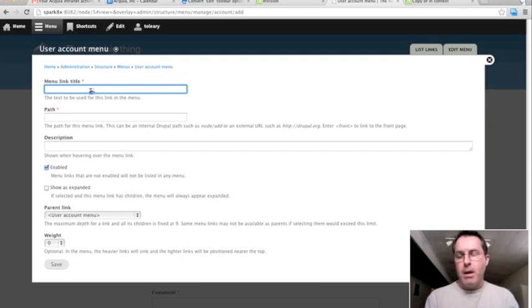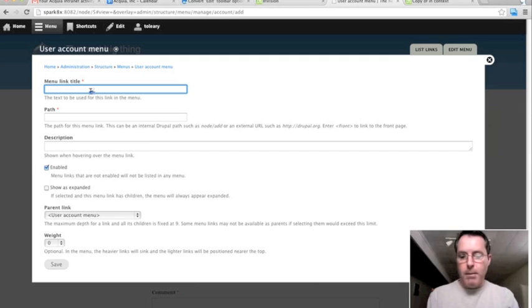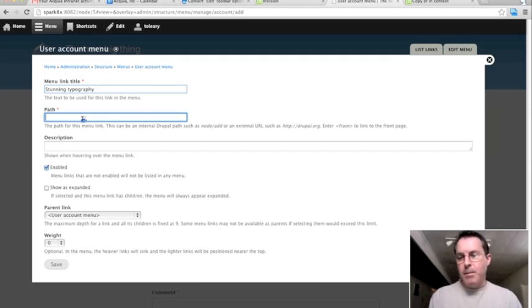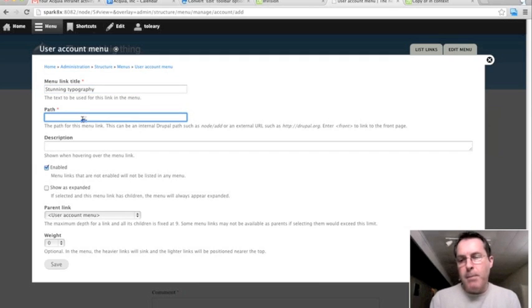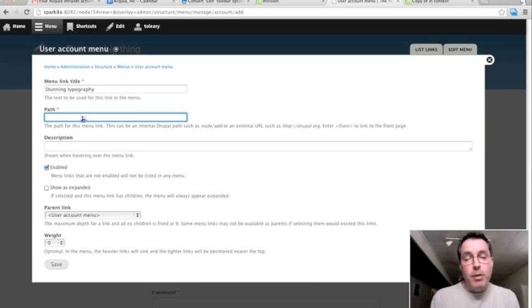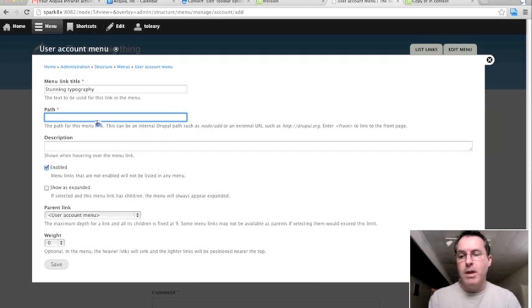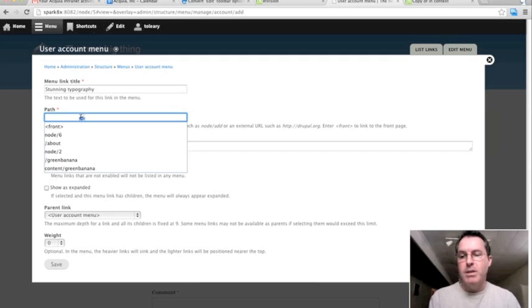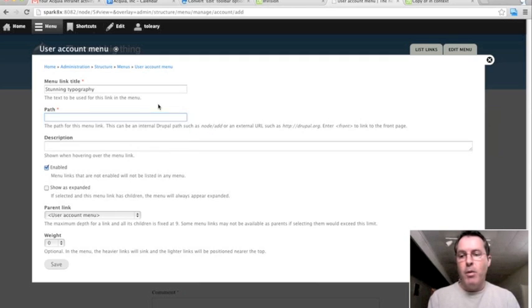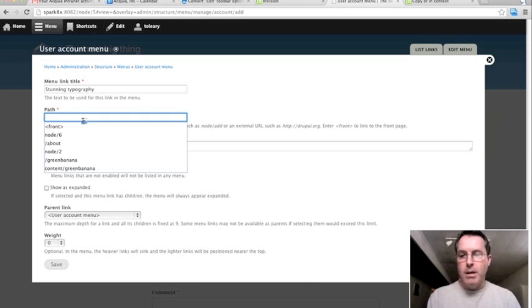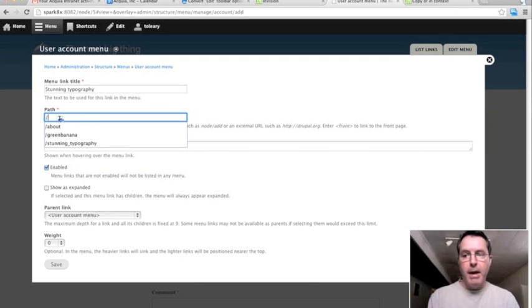So I would add a menu link title. I've created a node before that I've called Stunning Typography. But now when I get to the path field here, there's a problem because I don't know the path. And I may not even know what a path is. I have some descriptive text down here that I can read. But what would really be great here is if I had an autocomplete function so I could start typing something and it would bring that up. So since I don't know the path, I'm going to need to go and find the path.